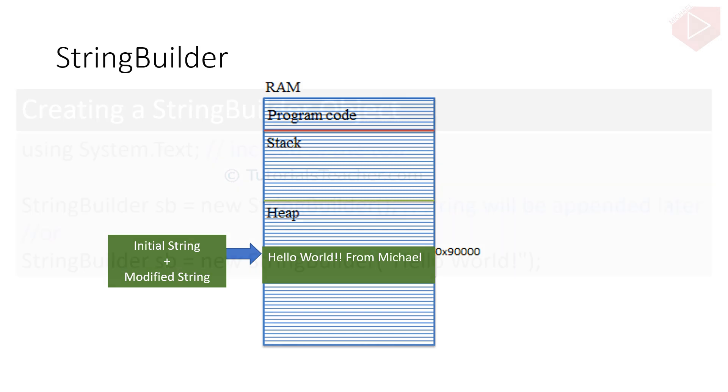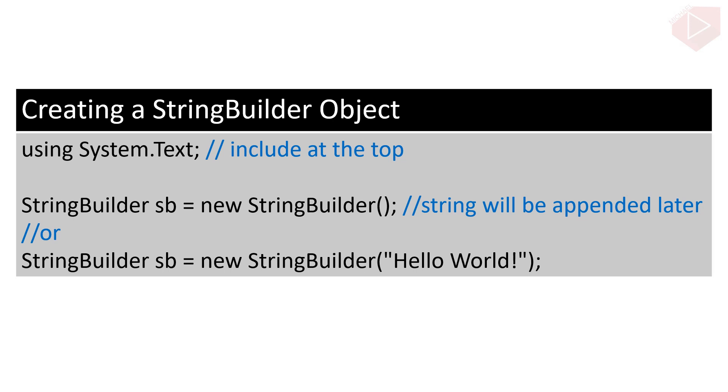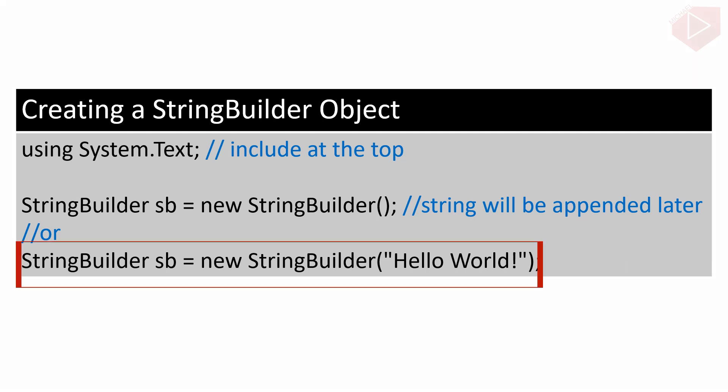You can create an object of the StringBuilder class using the new keyword and passing an initial string. The following example demonstrates creating StringBuilder objects. Make sure to include the System.Text namespace. In this code, we just create the StringBuilder without passing a literal string. You can also create a StringBuilder and initialize its value like this statement.